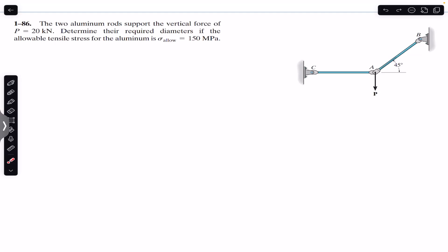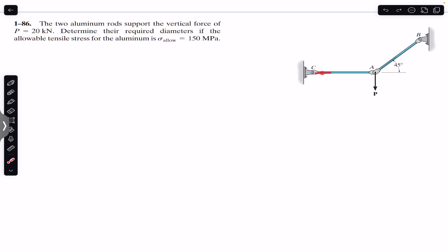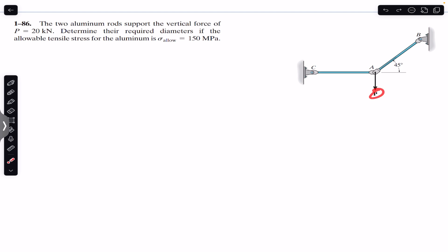Hello students, welcome back to Engineers Academy. Do subscribe to my channel if you are here for the first time. We are going to solve this problem: two aluminum rods support the vertical force P of 20 kilonewtons. Determine their required diameters if the allowable tensile stress for the aluminum is 150 megapascals. We are asked to find the diameters of rod AB and rod AC.